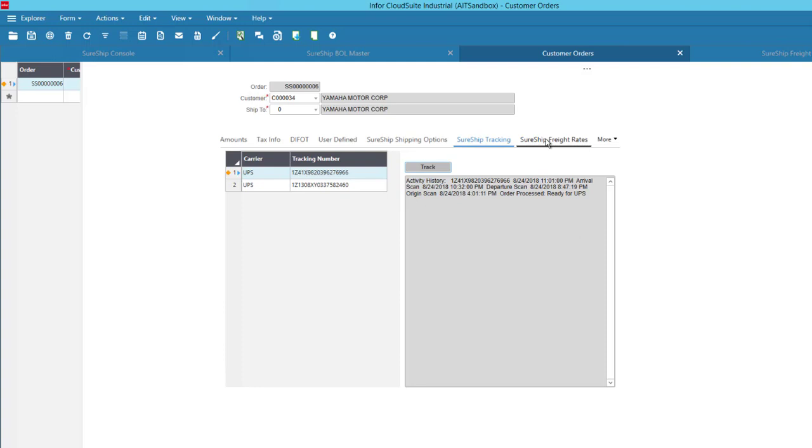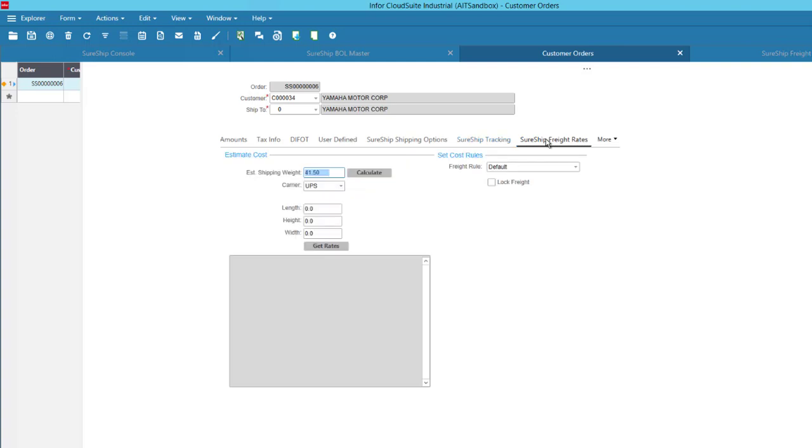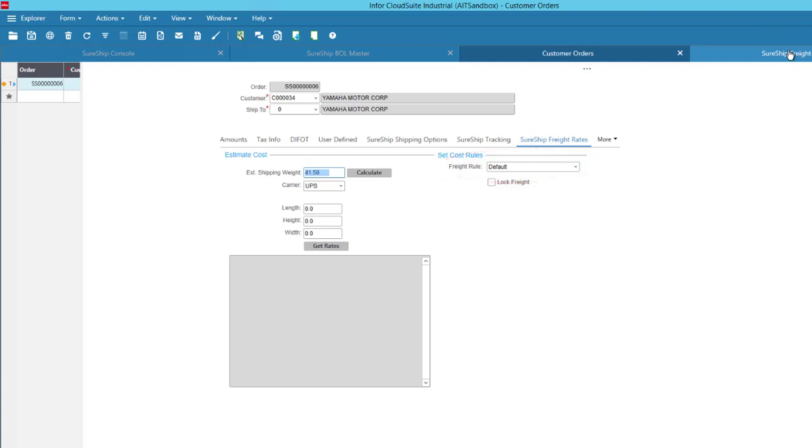The Freight Rates tab gives customer service the ability to do rate shopping up front and also allows them to set the rules that determine what you'll actually charge the customer for freight versus just what the freight costs are.